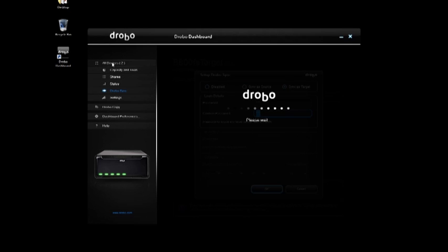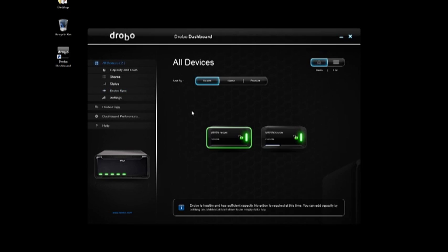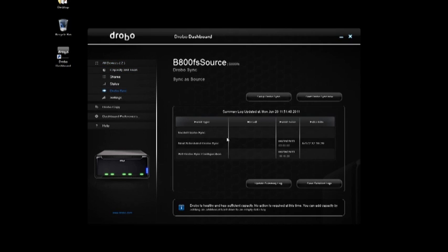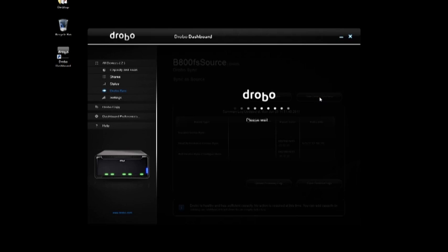I can go back to my devices and go back to the source. Under DroboSync, go ahead and give it a test. From now, it would be ready to go ahead and kick off at its regularly scheduled time, two o'clock in the morning every day. But I can start a DroboSync now.